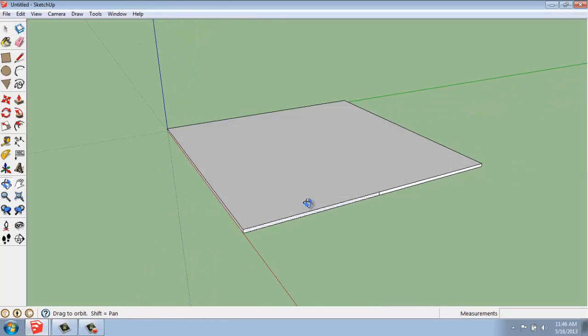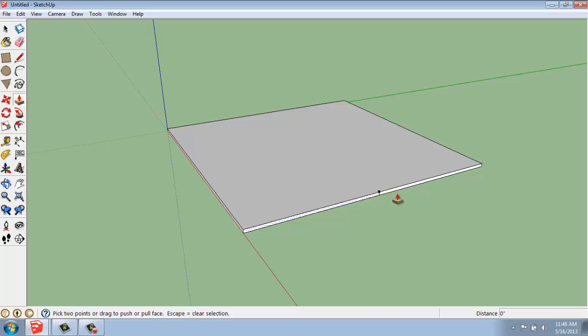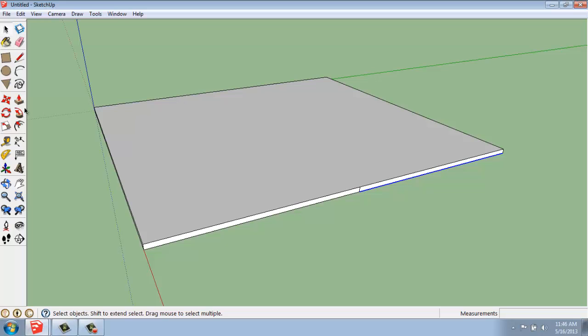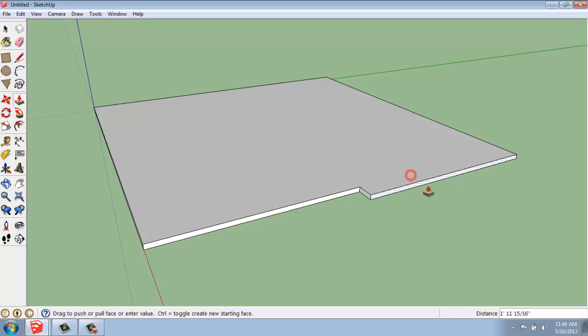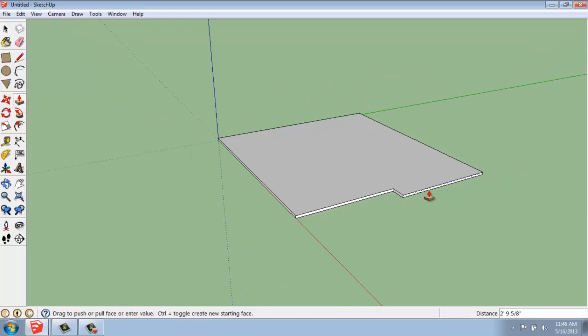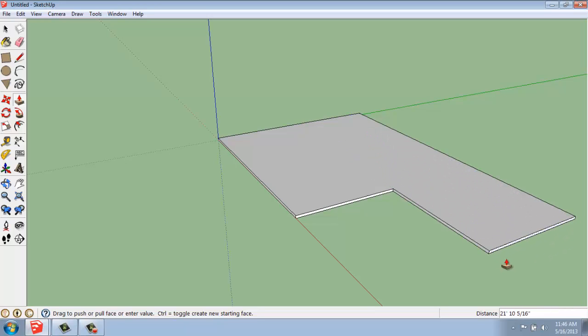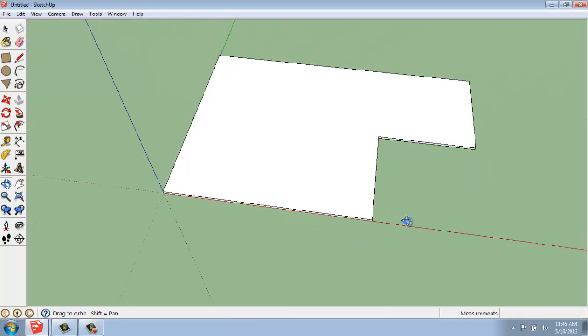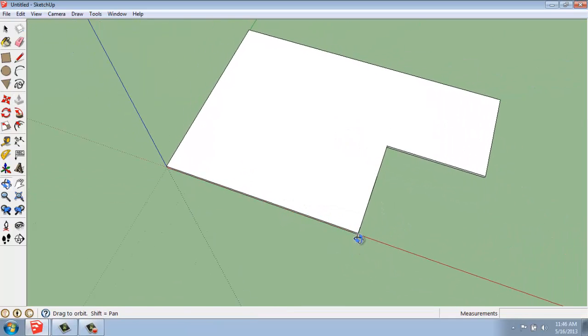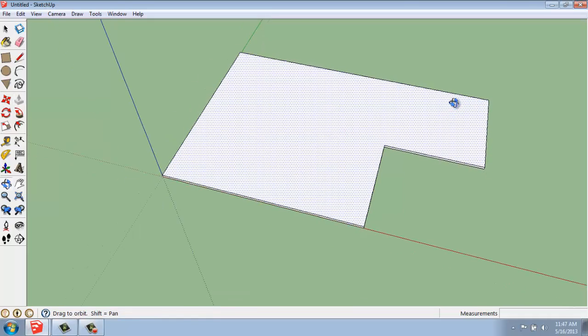Once I've done that, I can use the push-pull tool again. Then grab this face and pull it out and you'll see that I'm able to change my shape very, very easily. So I could pull this out and say perhaps 20 feet. And now we have a more unique shape, so we can very easily divide up faces and use the push-pull to manipulate it as we go. You don't have to have the entire profile drawn to begin with, although you can certainly work that way as well.